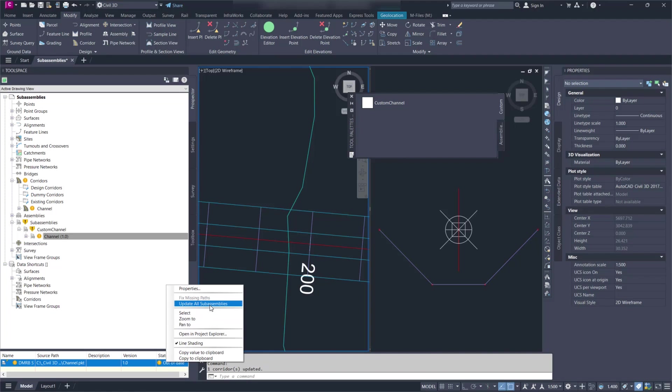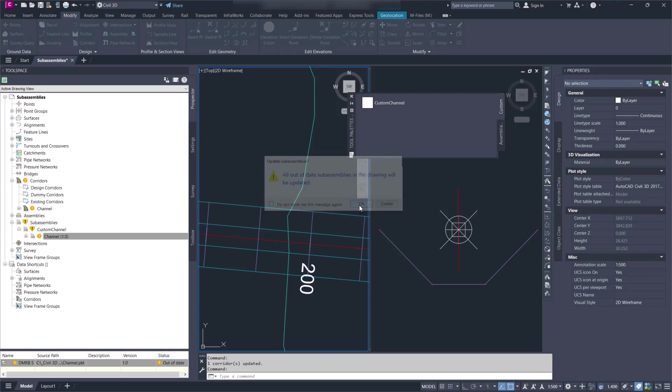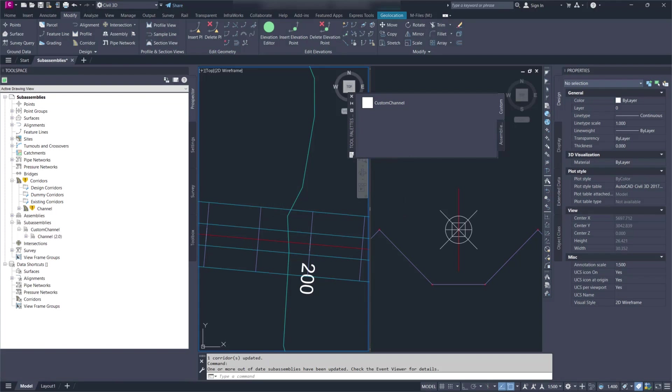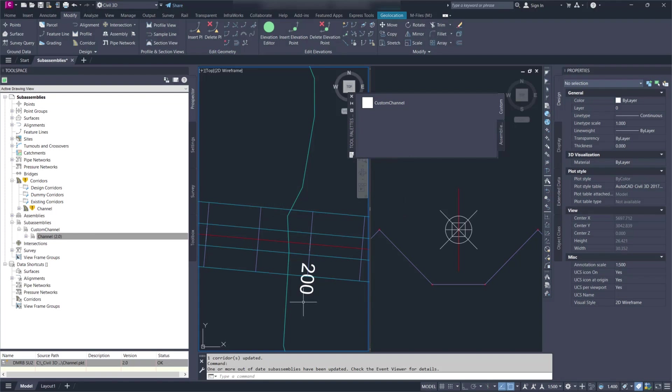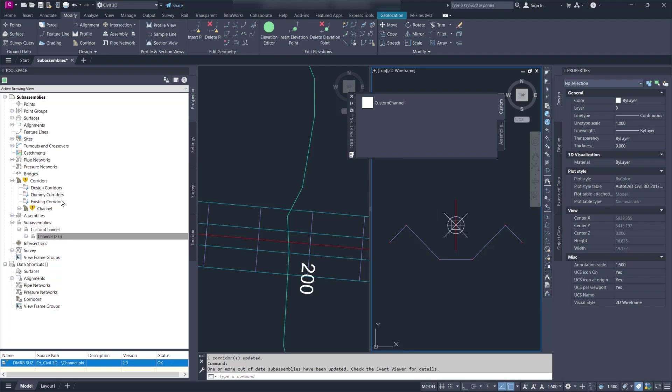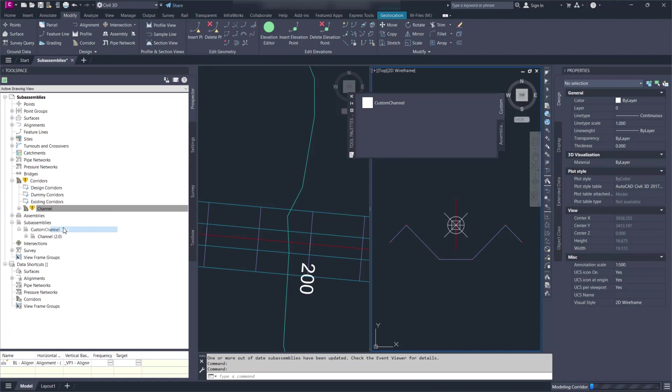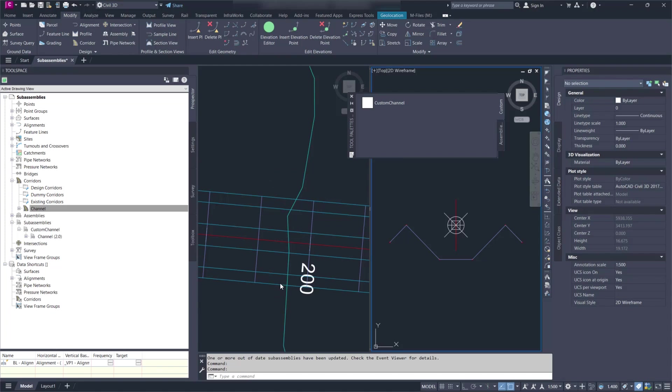If I right click and update, it has now changed to version 2. The status is back to OK and we can see the new subassembly. And if I rebuild the corridor, we have a new line for that extension that was added to the channel. So notice that I did the whole process with Civil 3D open. You don't need to restart Civil 3D or re-import.